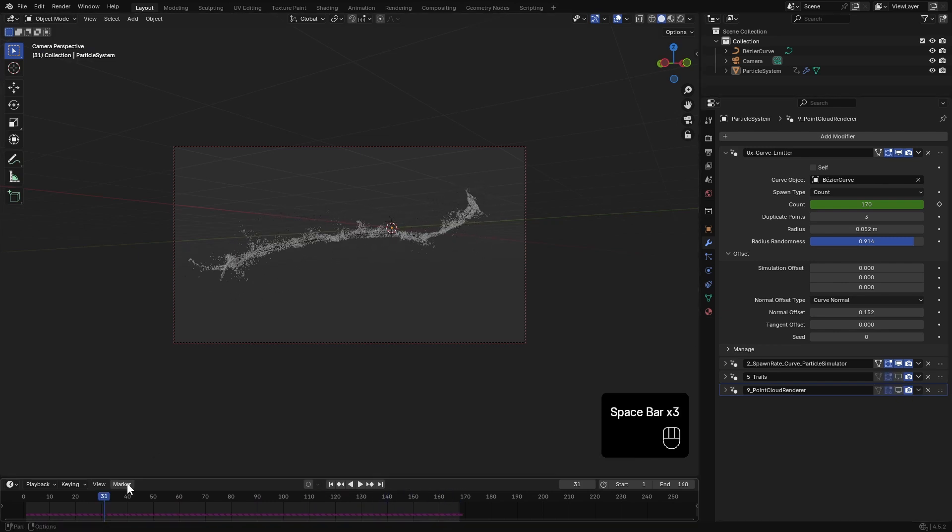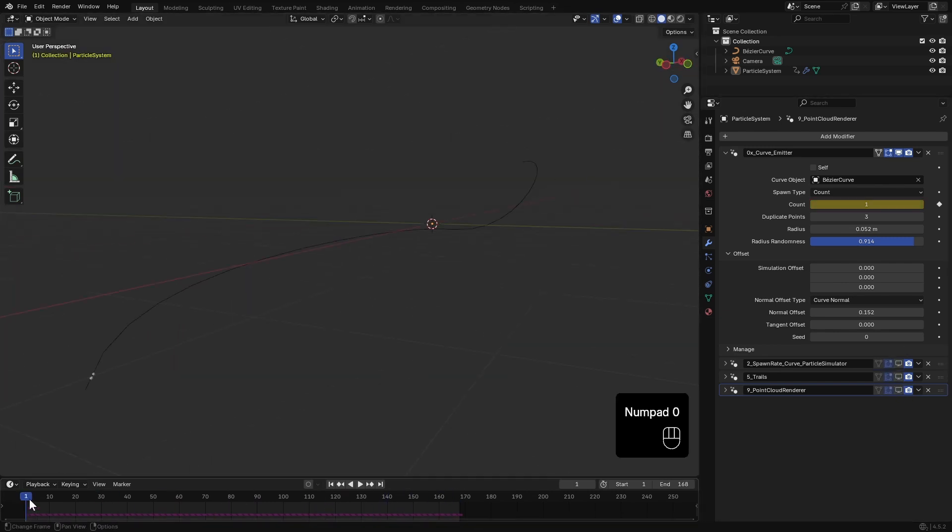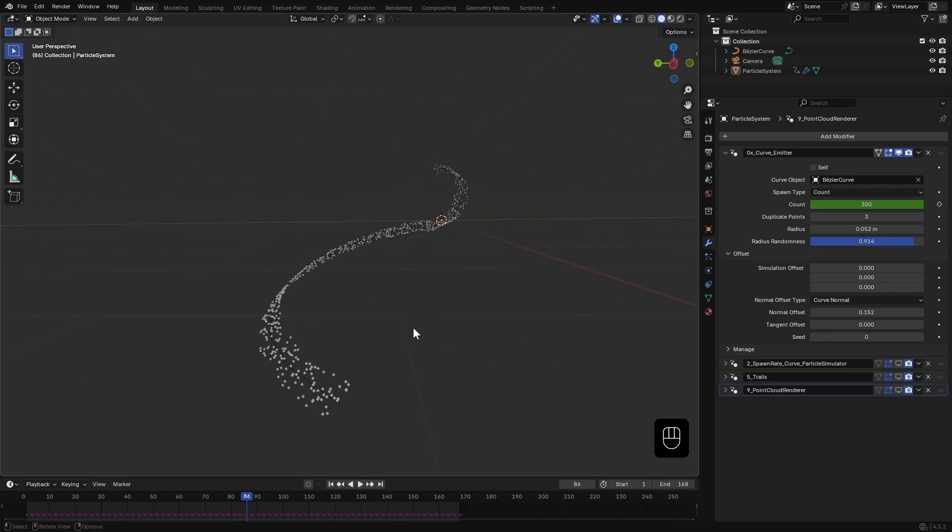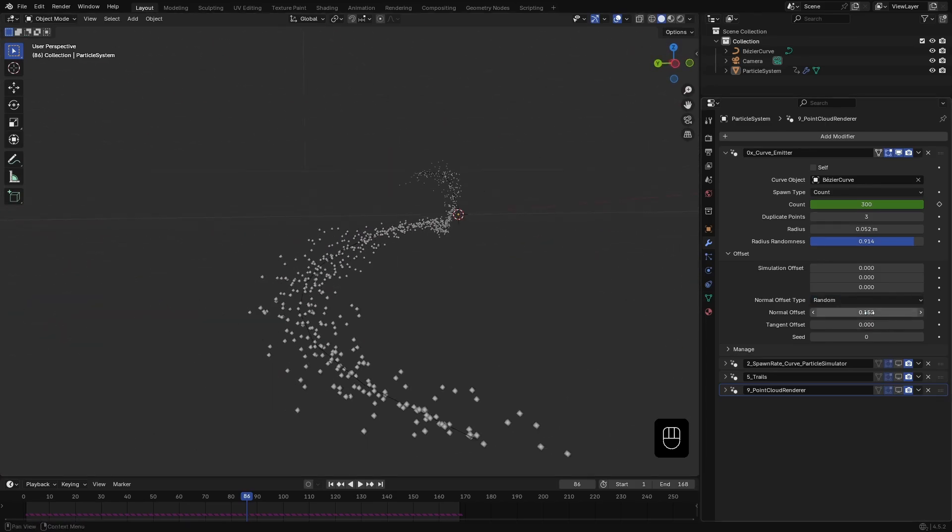Actually here I changed the emitter settings a bit. Set the offset type to Random and set the normal offset to 0.2, and readjust the camera a bit.